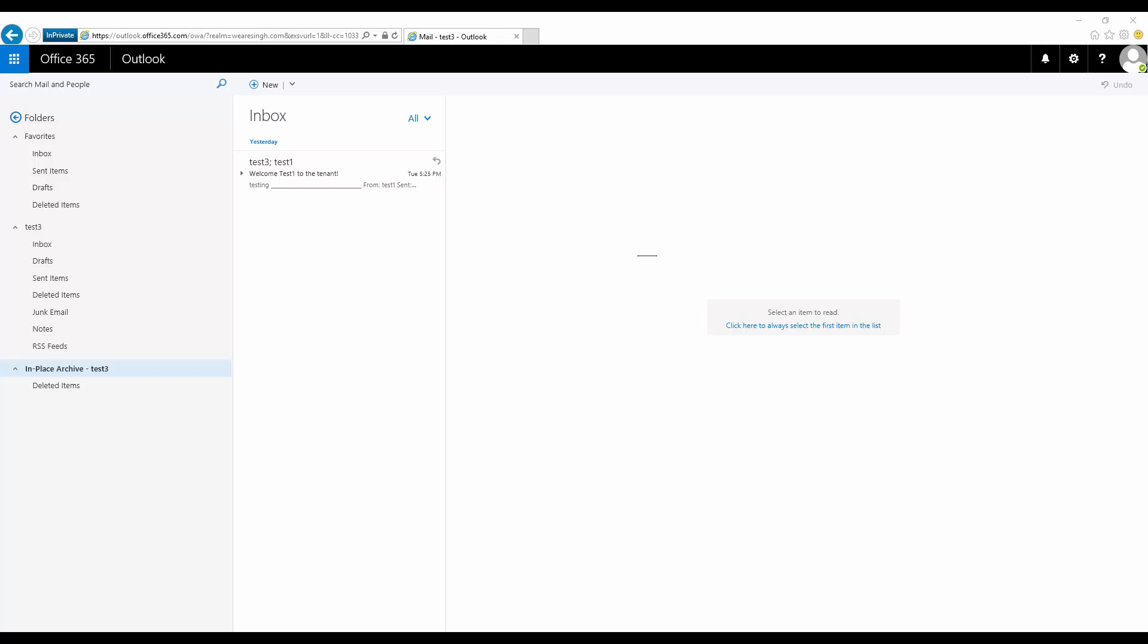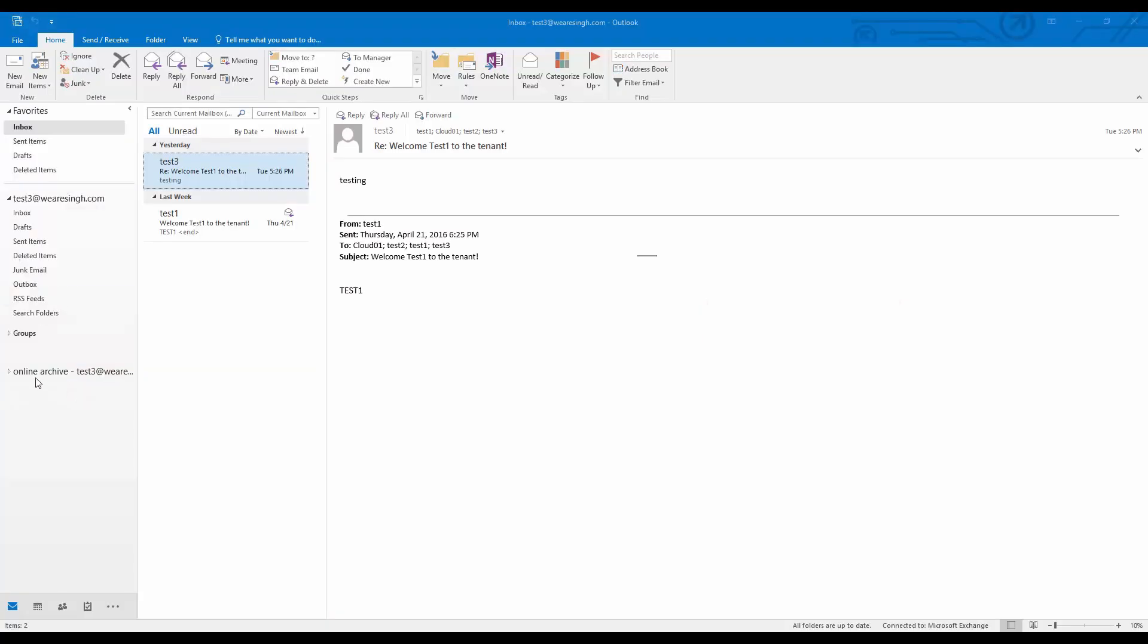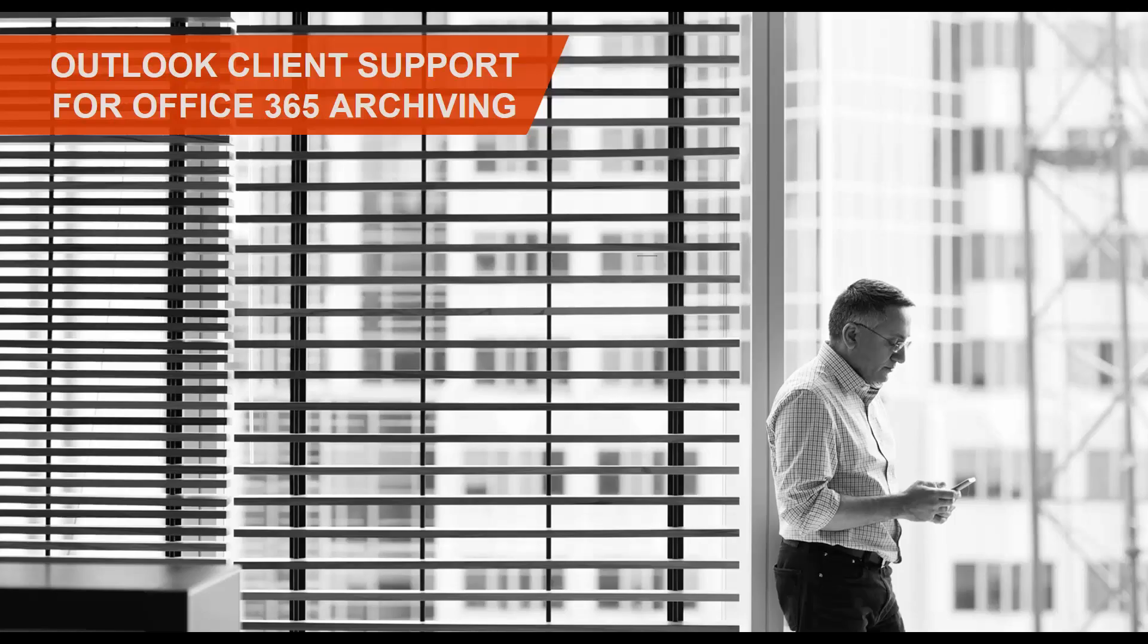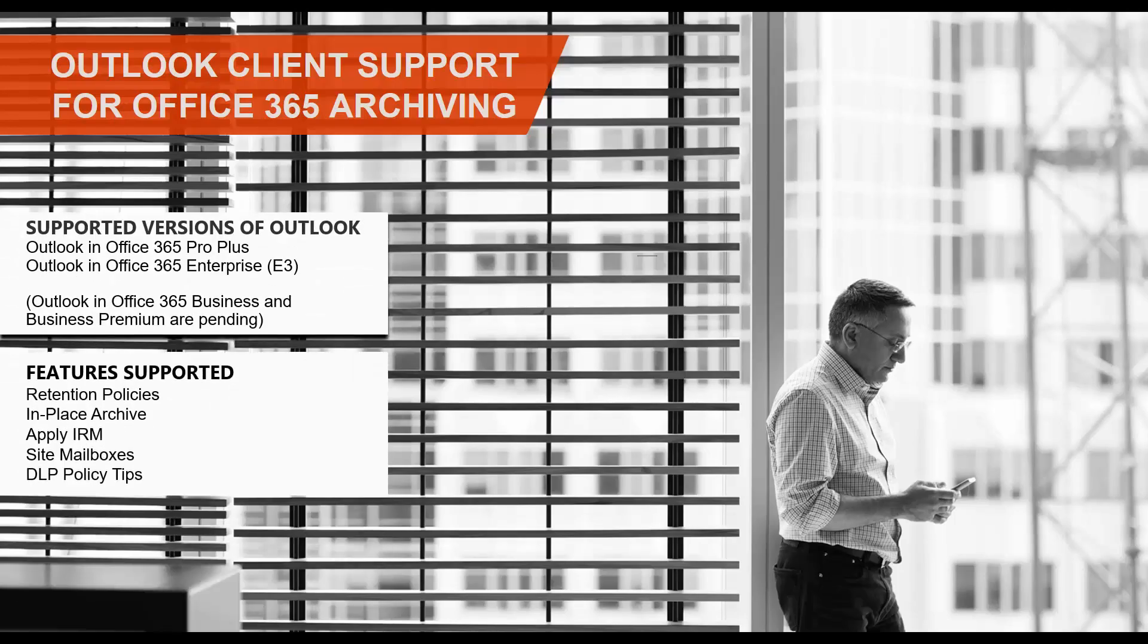Assuming that automapping is enabled, the archive mailbox will automatically show up in OWA and a supported version of Outlook client. Please note that Outlook in Office 365 business and business premium currently do not support the features listed below.